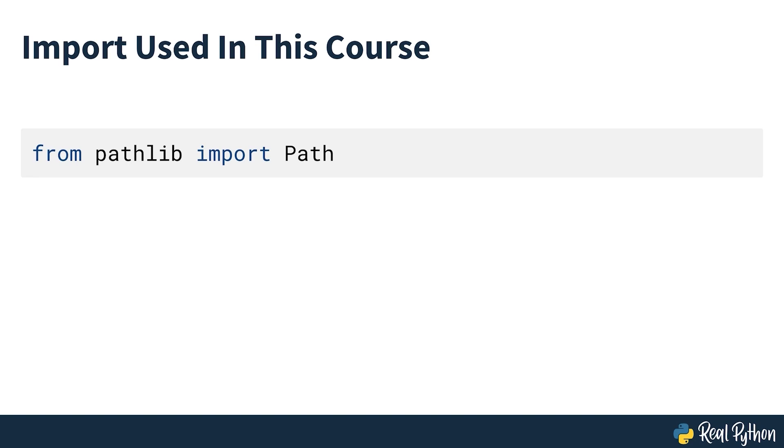Towards the end of the course, some other elements of pathlib will be used, and in those cases, the original import of pathlib will be used.